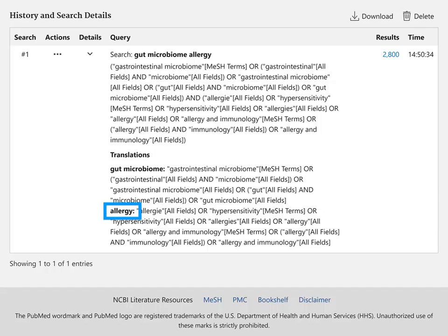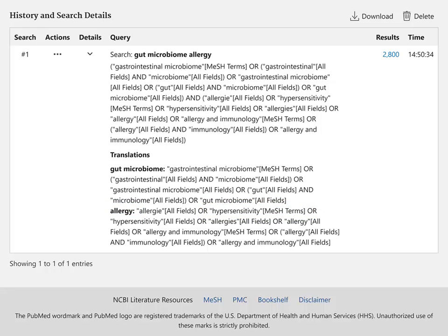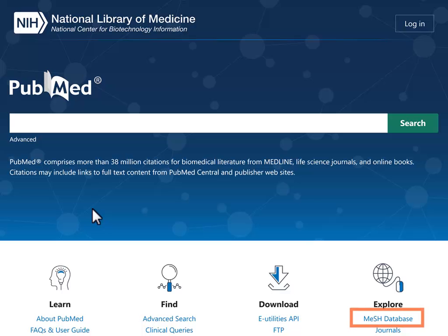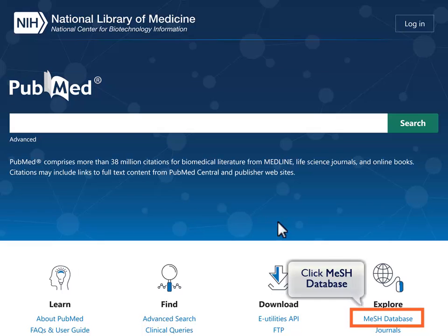As mentioned, PubMed mapped your search term allergy to the MeSH term hypersensitivity. Return to the PubMed homepage to find the MeSH database link under the Explore menu.